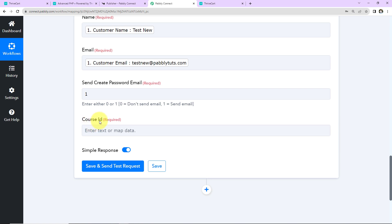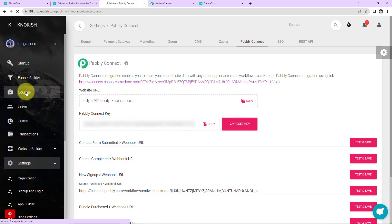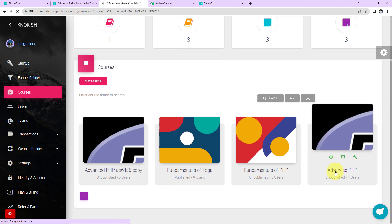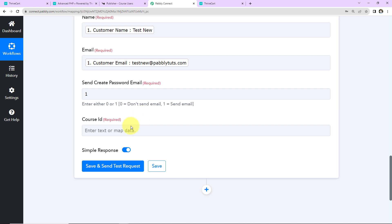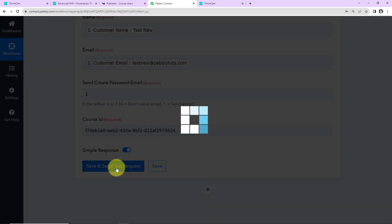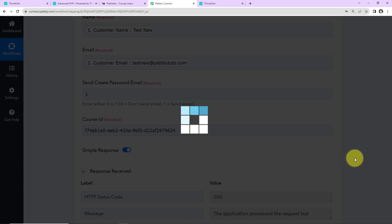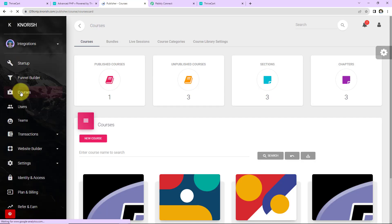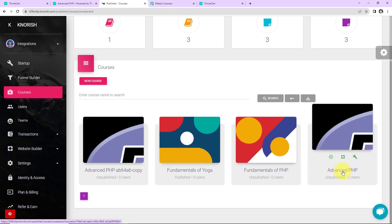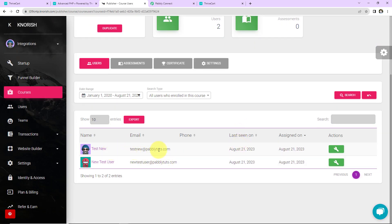Then we have Course ID. I'll go to the Nourish account and navigate to the different courses. Here we have the Advanced PHP course. In the address bar, you can see "course ID equals" — this is the ID. Please copy this, go back to Pabbly Connect, and paste it here. Now I'm going to click Save and Send Test Request. We can see that we've received the response and the application has processed. Taking you back to Nourish, going to courses and the Advanced PHP course — we can see that testnew@pablytudes.com has been added. Our integration is a success.